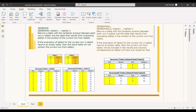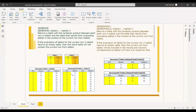Here we have three times three, so that is nine rows. This is the new table we created using Generate — we have nine rows, meaning the first row matches with all three rows of the second table, the second row matches with all three, and the third row matches with all three. GenerateAll produces a similar result, even though the sequence may differ.